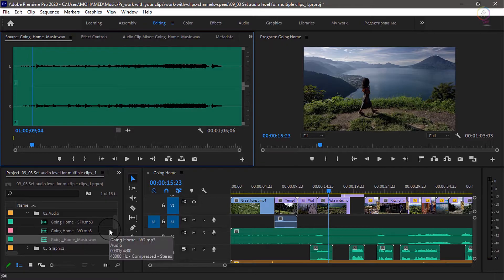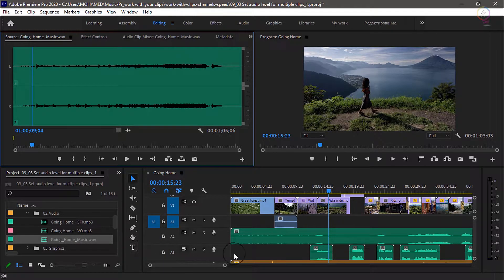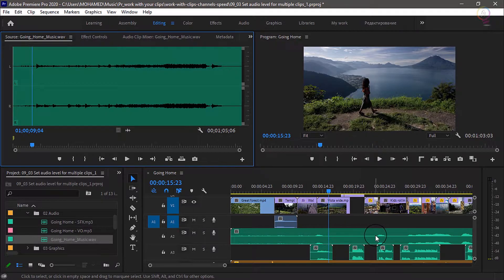That's a quick workflow when you have multiple clips in the project panel. But what about if you have clips already in a sequence?